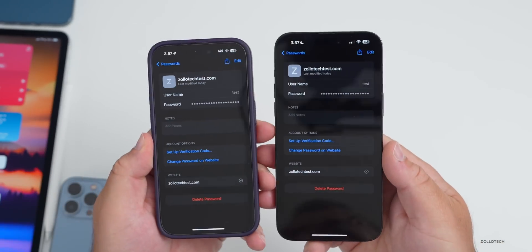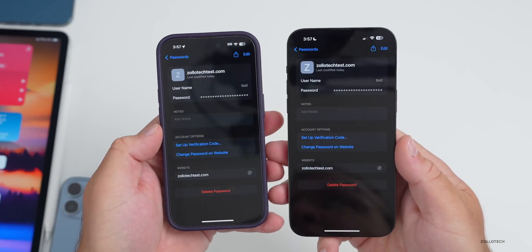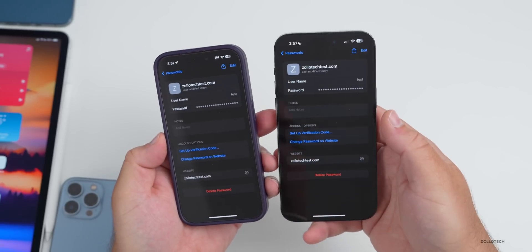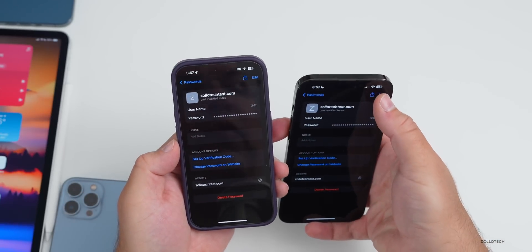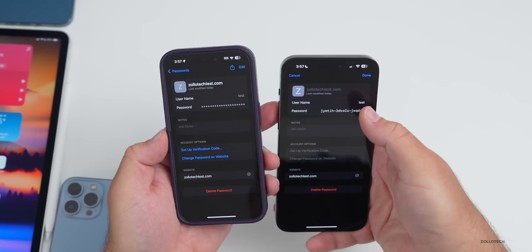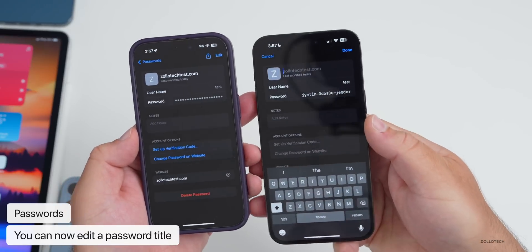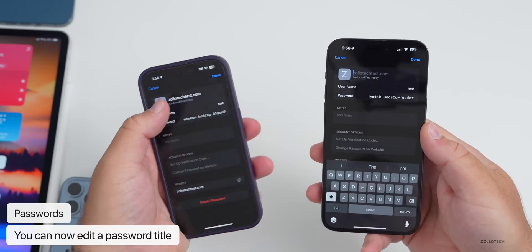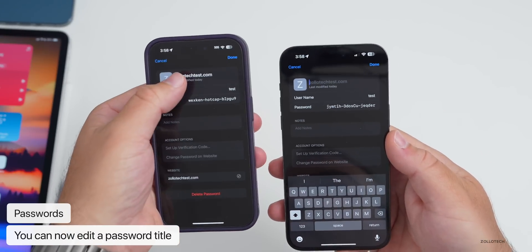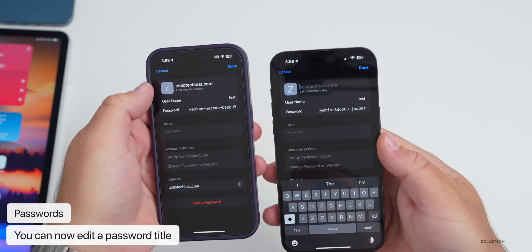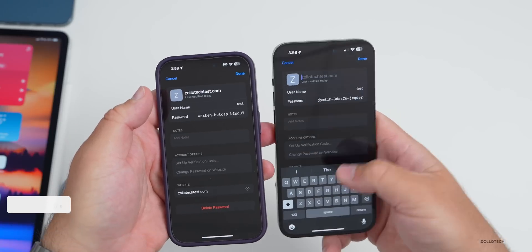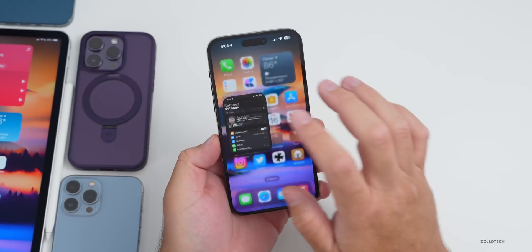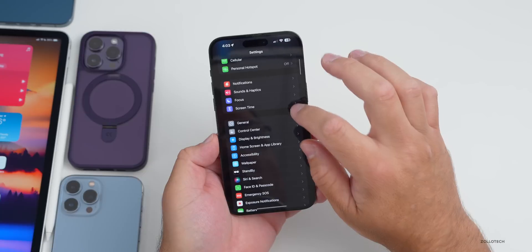Under Settings, if you go to Passwords and tap on a password then tap Edit, you now have the option to modify the title at the top — something you couldn't do in previous versions. In iOS 17 you can change it to anything you want.